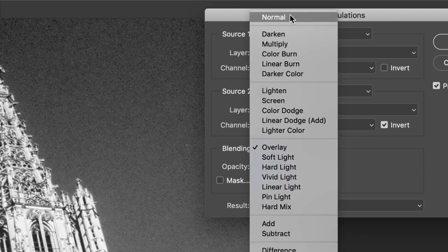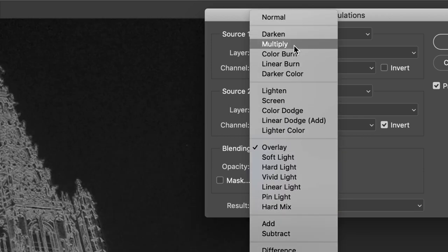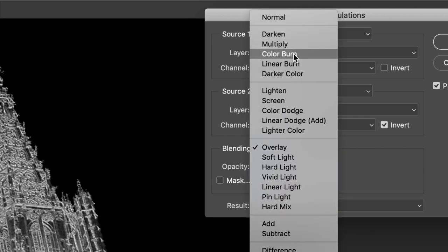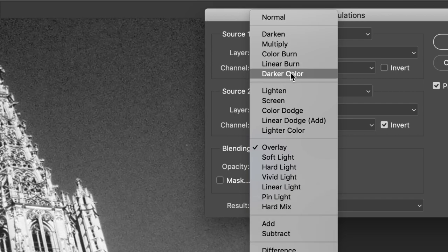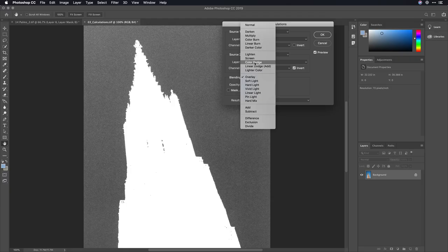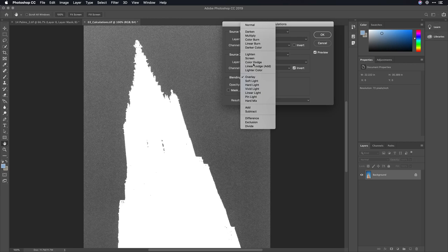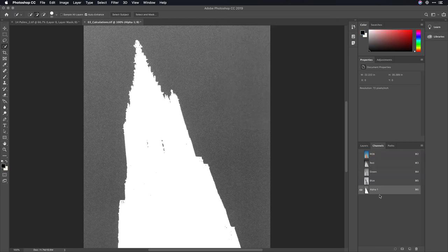Then mouse over and drag through your blending modes. Invariably, one of these will work quite well. I like color dodge. I'll click OK, and the new channel is generated.